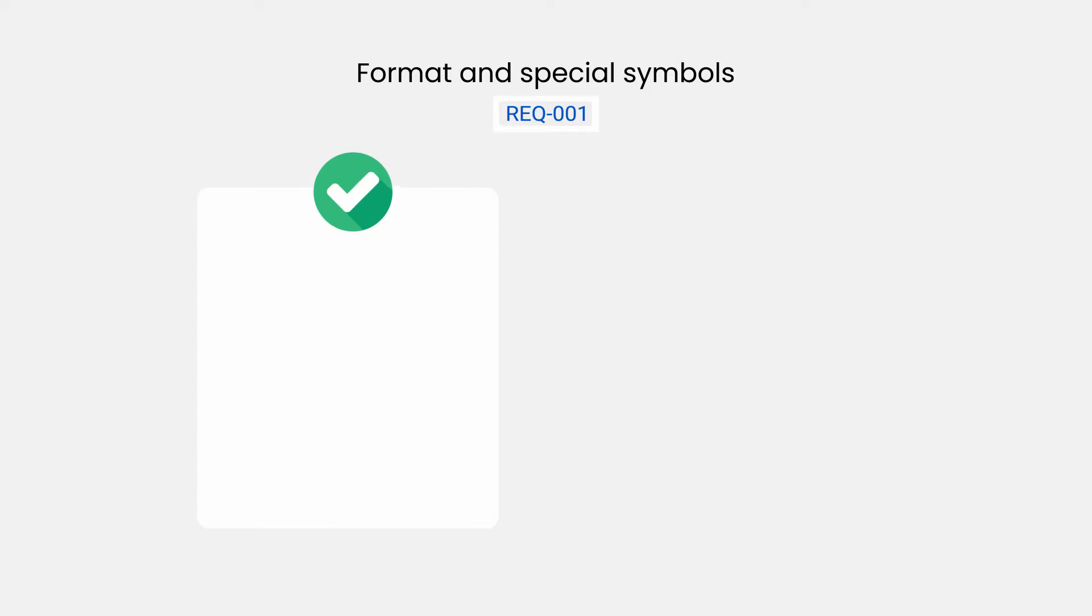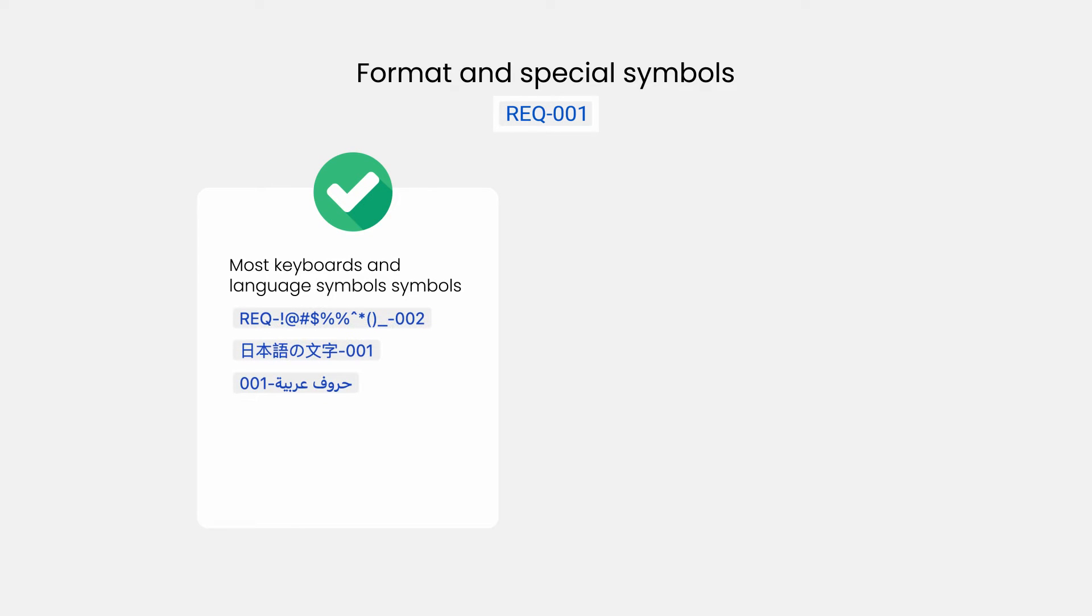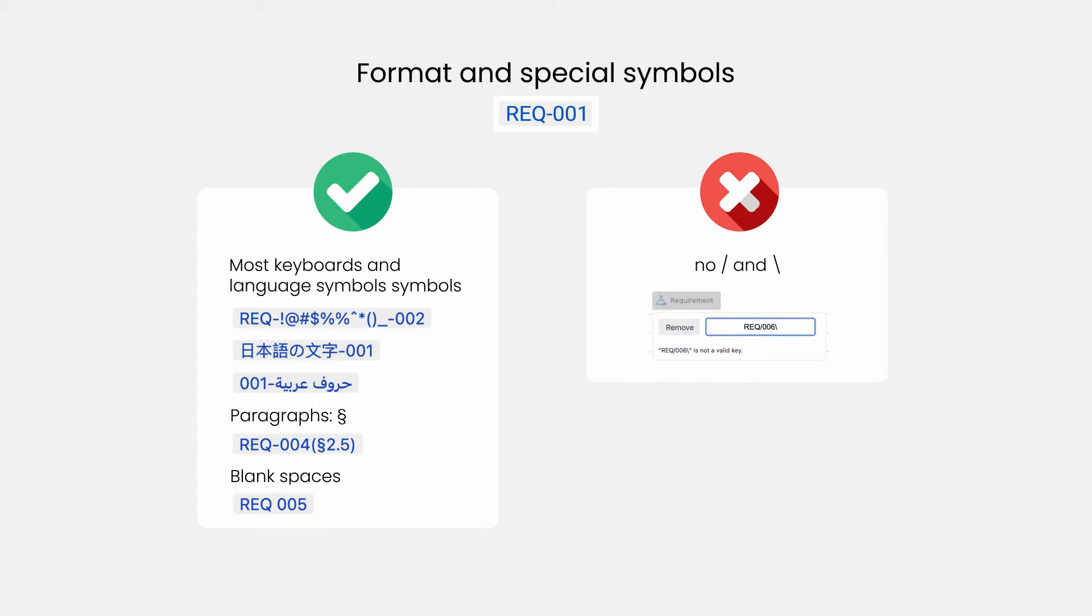In terms of format, you are relatively free. We support most keyboard symbols, including Japanese or Arabic letters. Symbols such as the paragraph one are used a lot to refer a specific paragraph on a page. You can also put blank spaces in your keys, however, no slash and backslash.